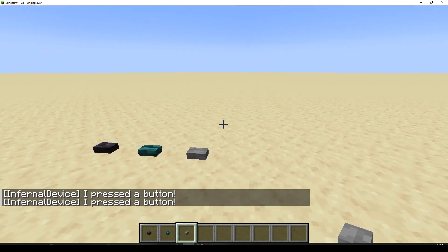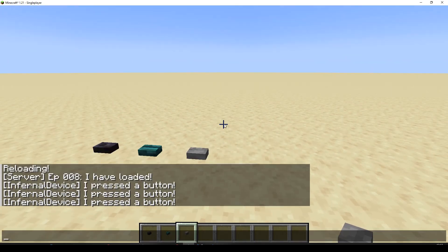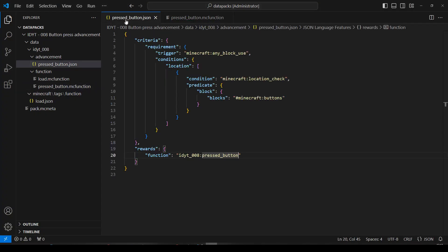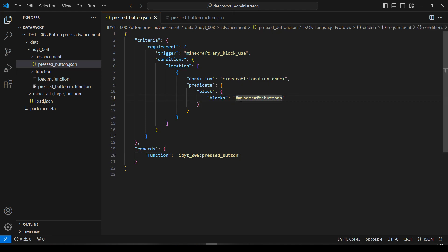I'll tell you what we'll do though. We will just pop back into here. We'll go to our advancement. And we'll just change this from hashtag Minecraft. Let's take that off.